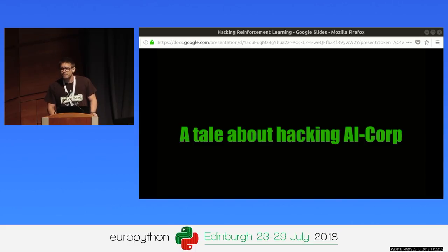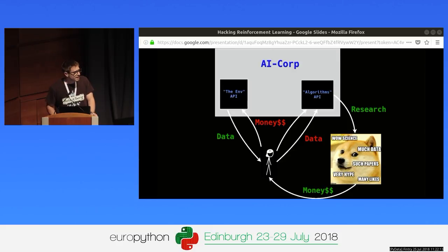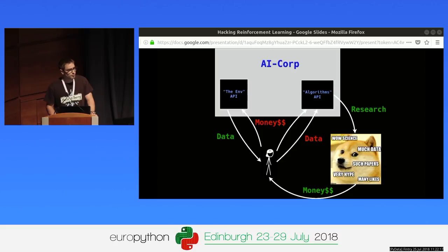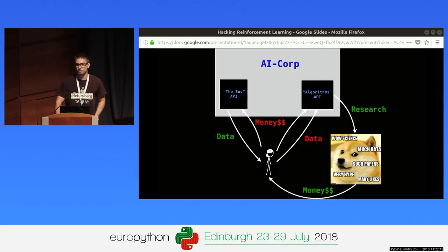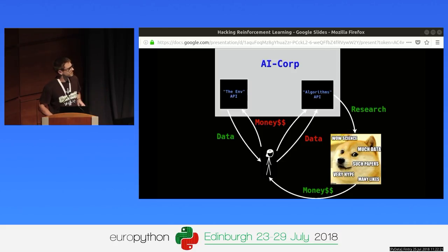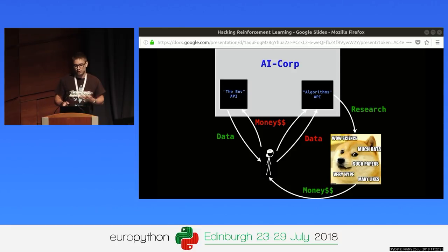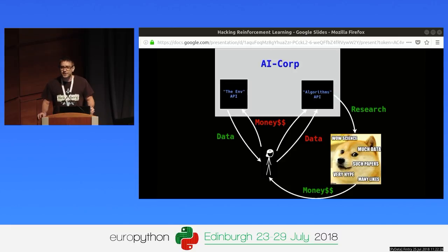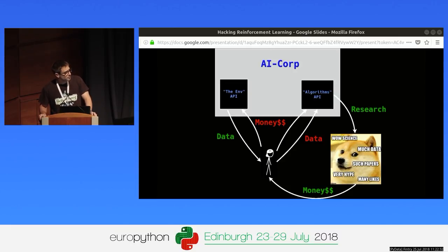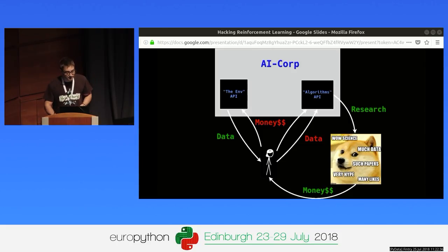First thing first, what's AI Corp? Well, every hacking story needs a big corporation, and AI Corp is huge and super cool. People use its services to do AI stuff, but in the end, it's some sort of token exchange where you can make pretty good money if you're smart enough. In order to do so, you first have to access the environment, or the ENV marketplace, where you can exchange money for data.